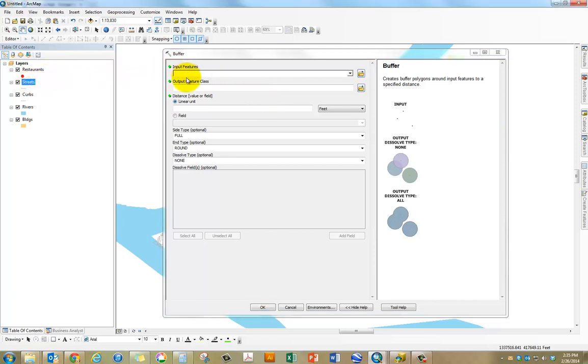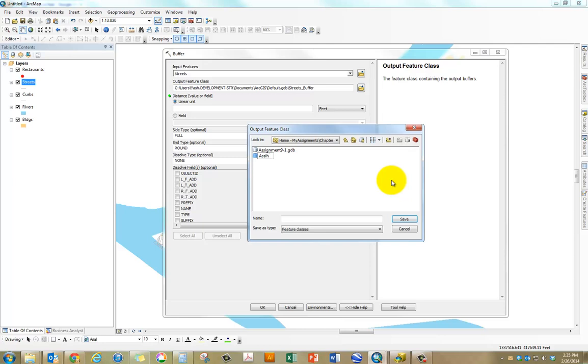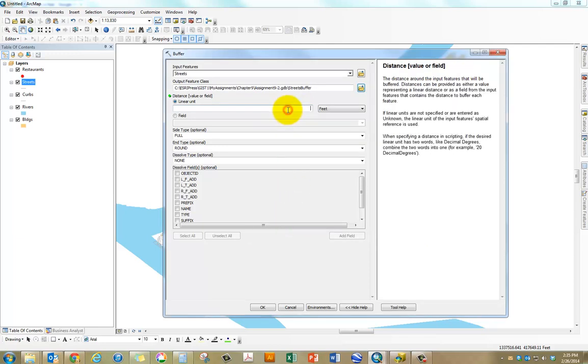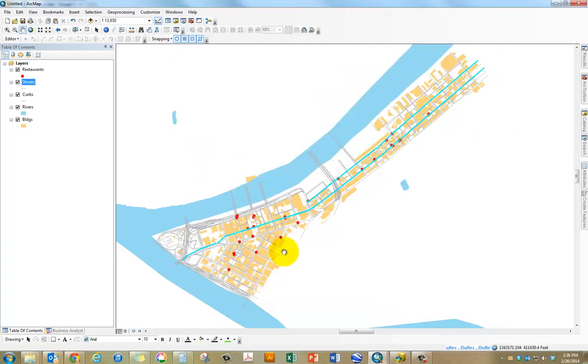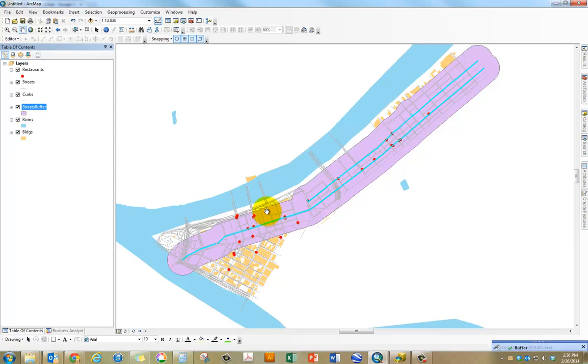We will calculate a buffer from these two streets. The input features will be streets, and then we'll save this under Assignment 9.2, and then call it streets buffer. We know this is 528 feet, and then I'm going to dissolve everything and click on OK. Now it should give us a nice buffer around these two main streets.